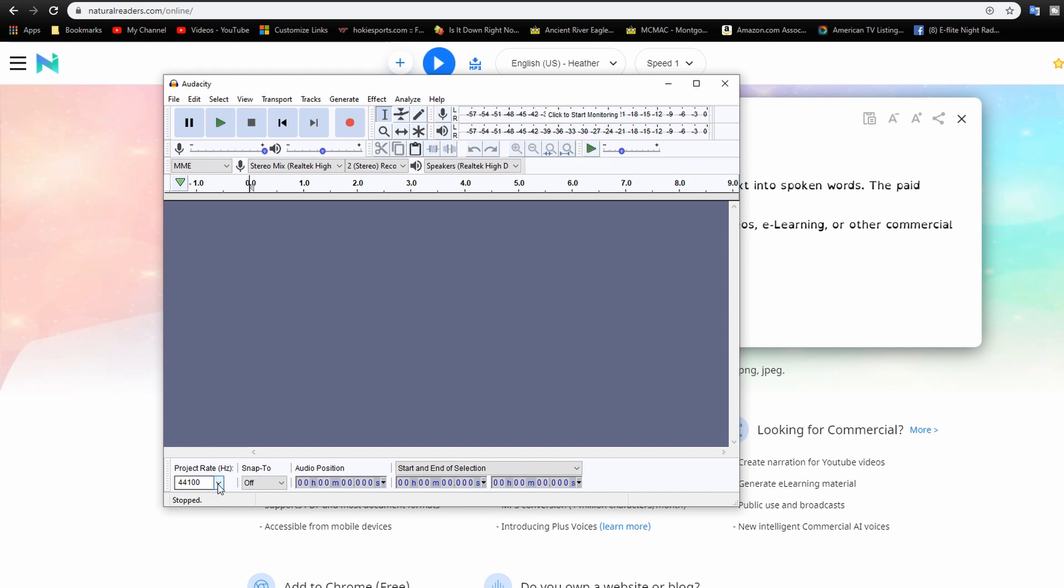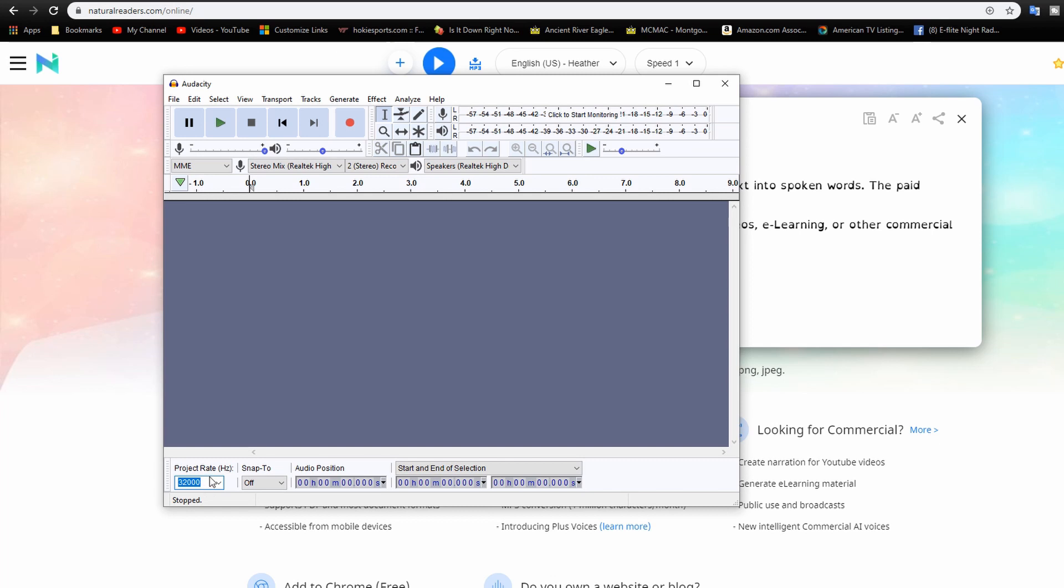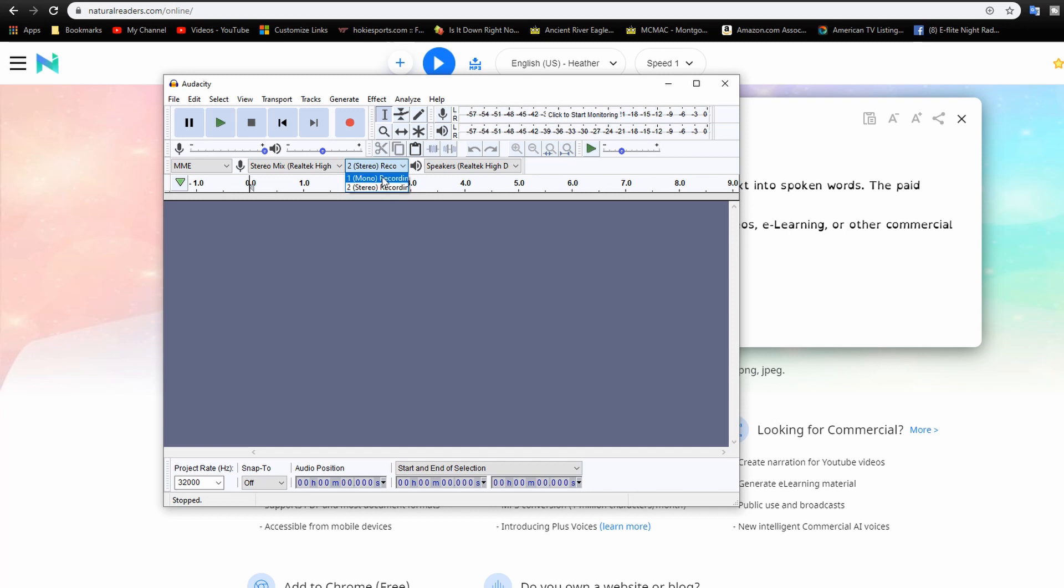So first of all I'm going to set this to 3200 down here for the project rate in hertz and then I'm going to go up here and change this to mono because that's what the Taranis likes.